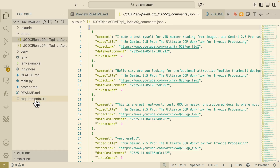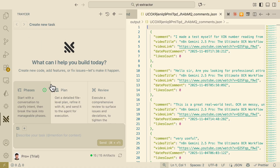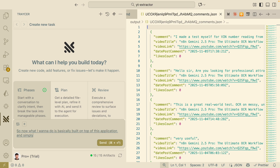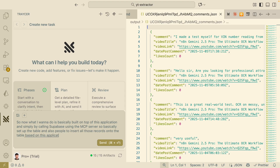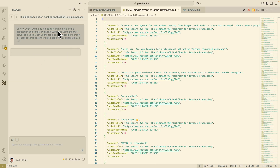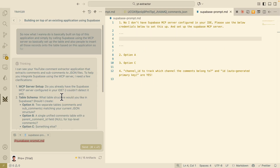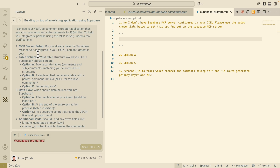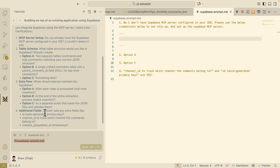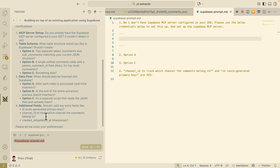Now that our initial application is built, let's use YOLO mode to build on top of it. We've navigated to Tracer and we're going to start building on top of this application. Specifically, I want to call the Supabase MCP server to set up the table and be able to insert all those records onto the table. Tracer is asking clarifying questions to define the plan: one is whether the MCP server is already set up in our IDE, another is how the table schema should look and the data flow — specifically that we want a separate script to read the JSON files and upload them. It also recommends additional fields like a channel ID to track each comment.